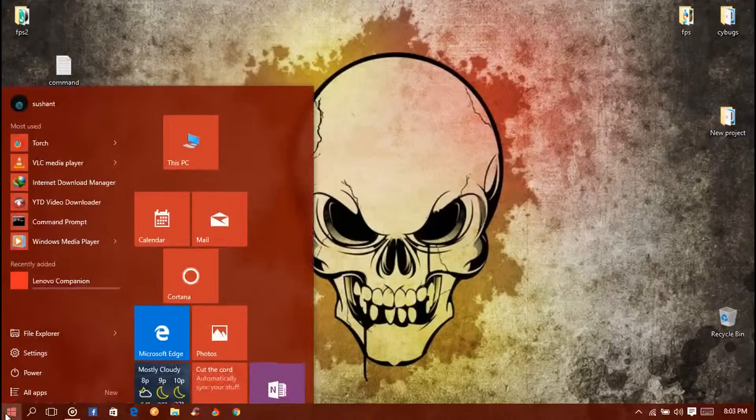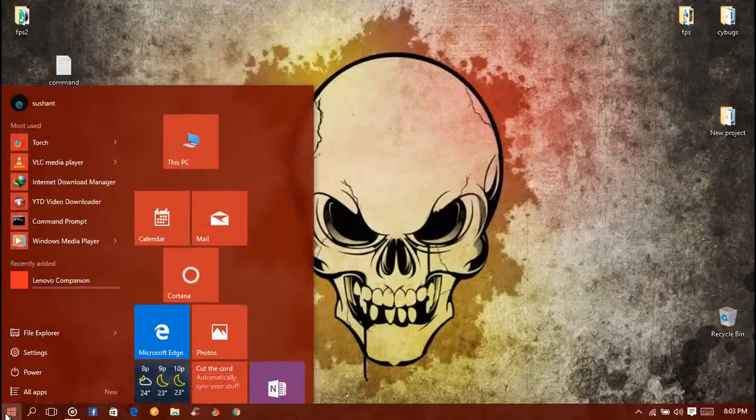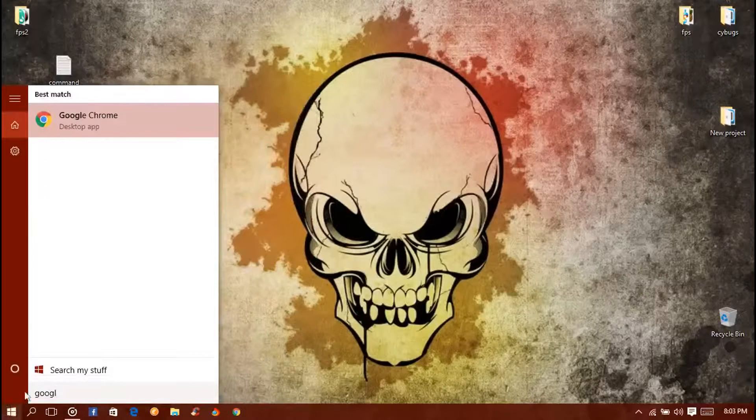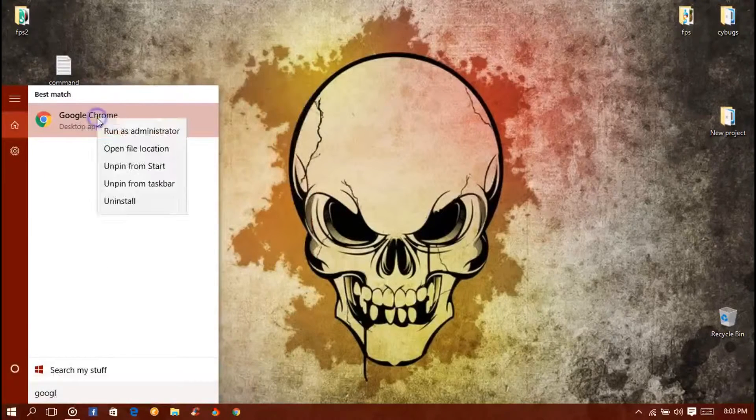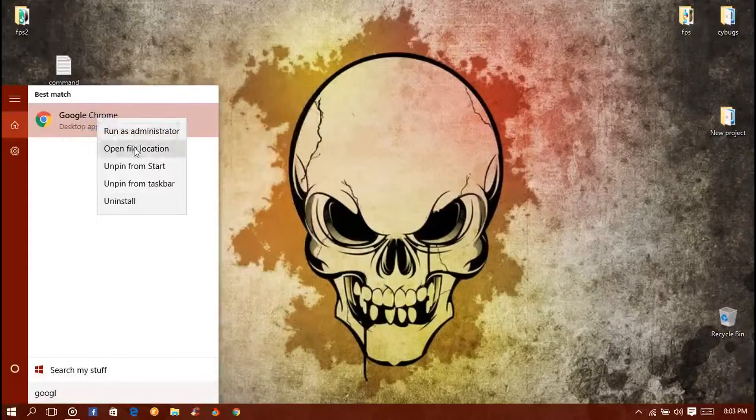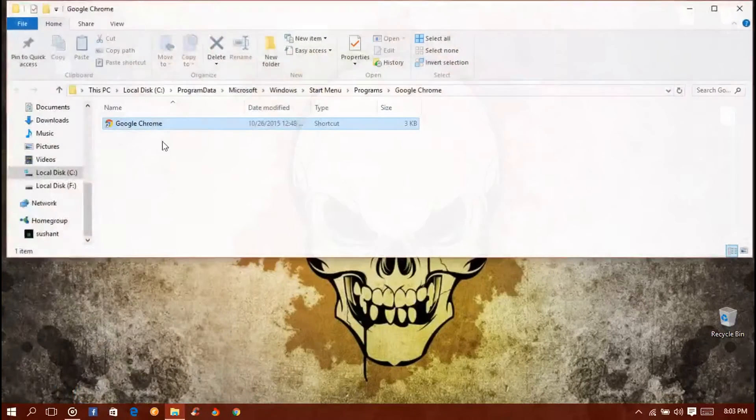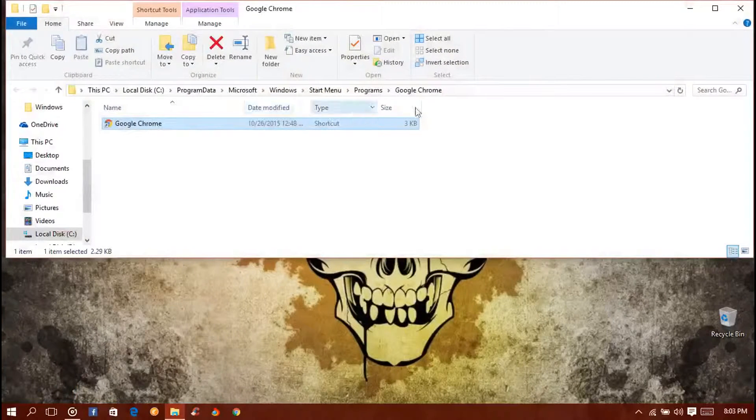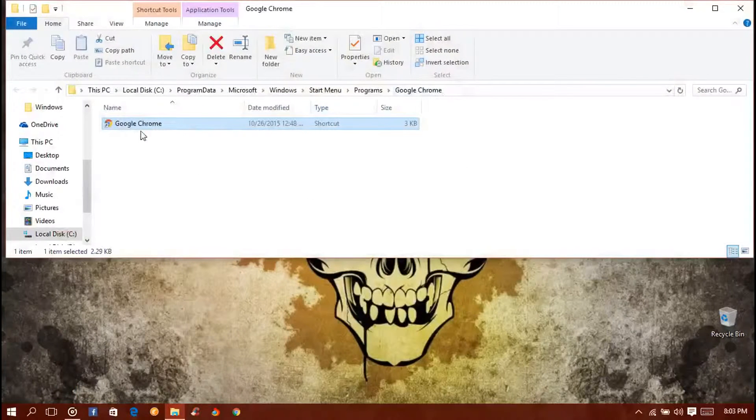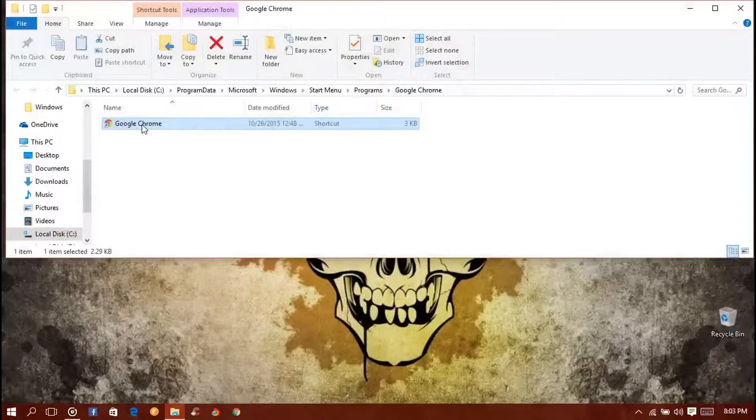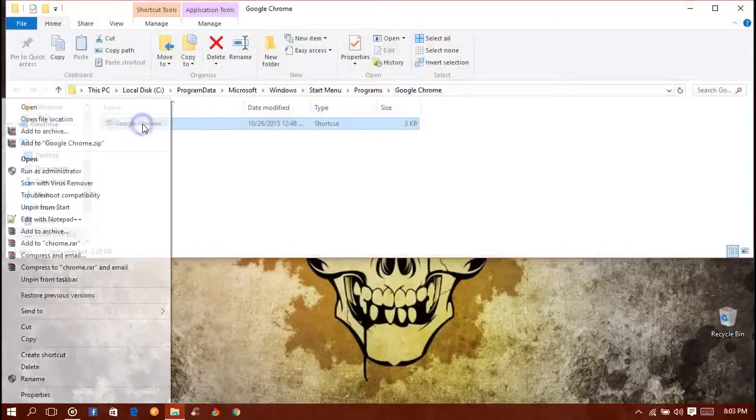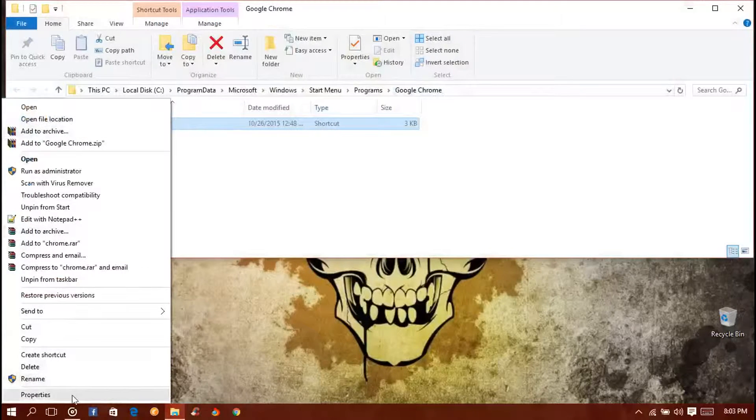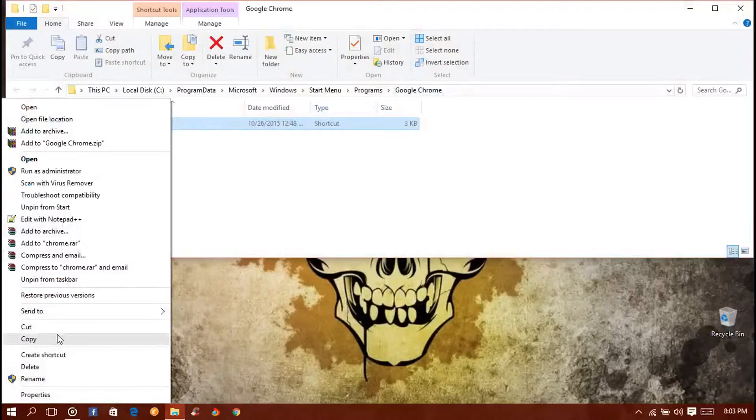Firstly you need to find Google Chrome, so type in Google Chrome, right-click and open the file location. It will navigate to the installation path with a shortcut file, and then you need to copy it.